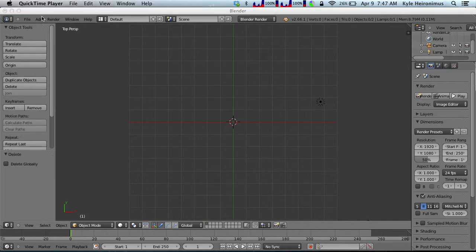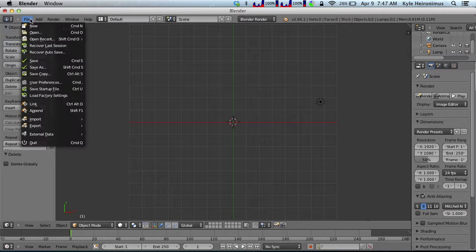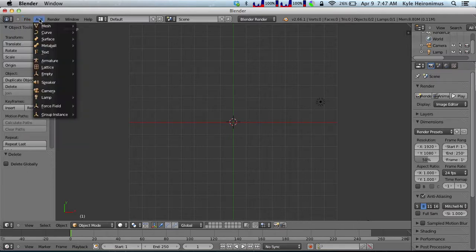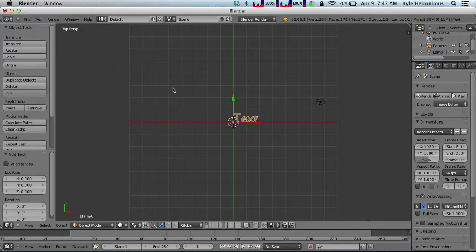Since this is a text tutorial, we want to add text. So we go over to add text, right there. That's pretty simple.